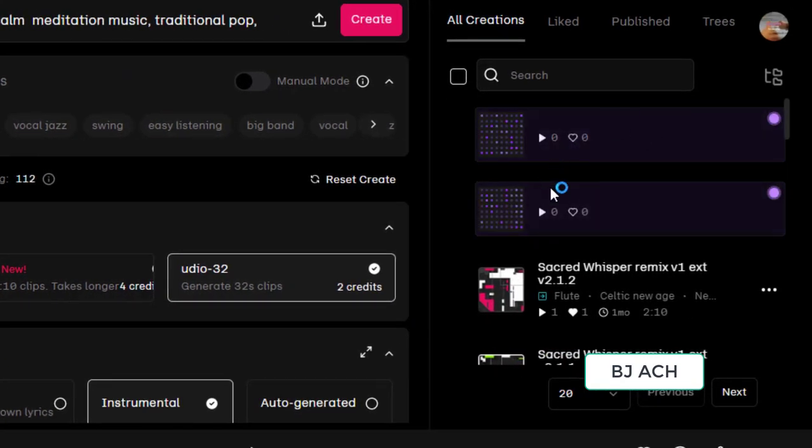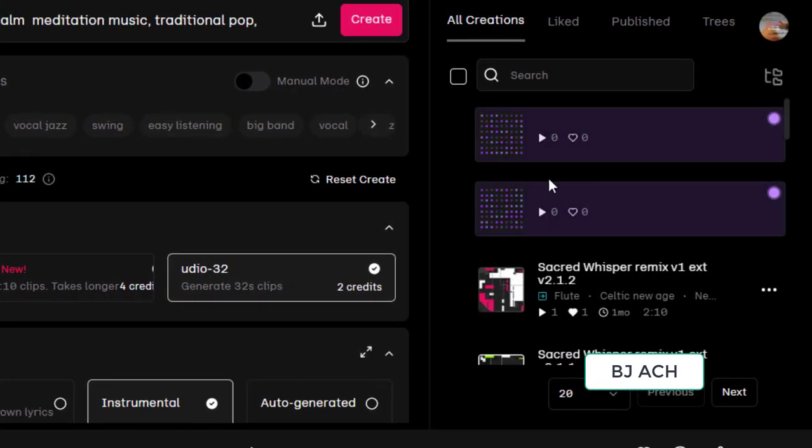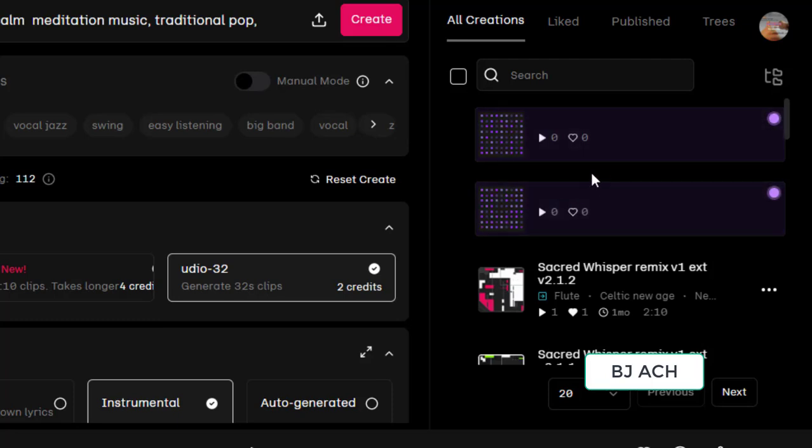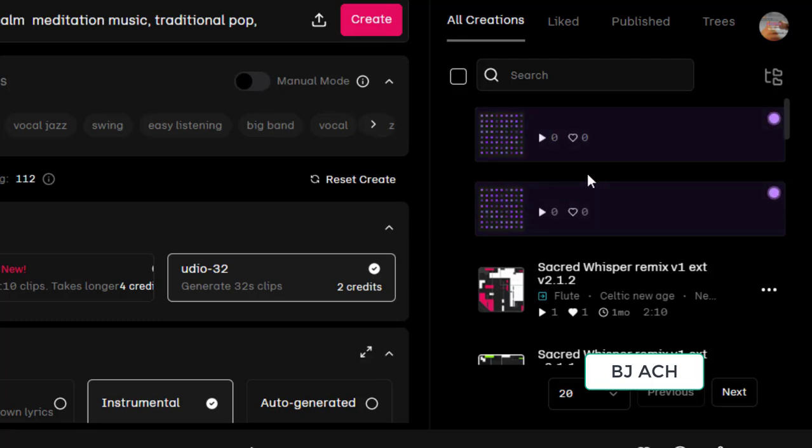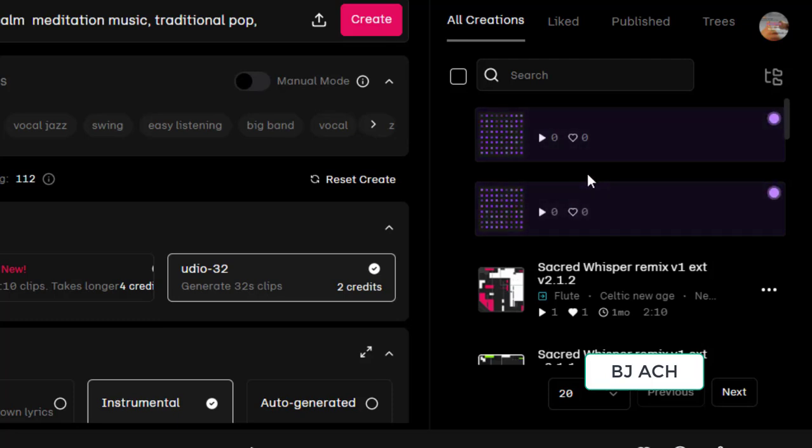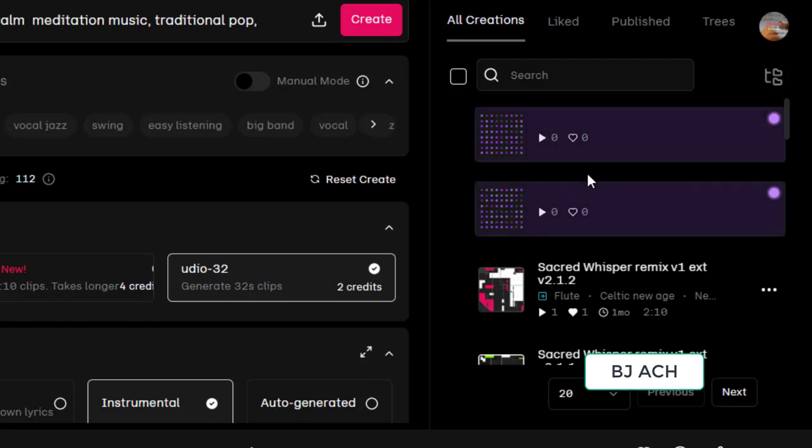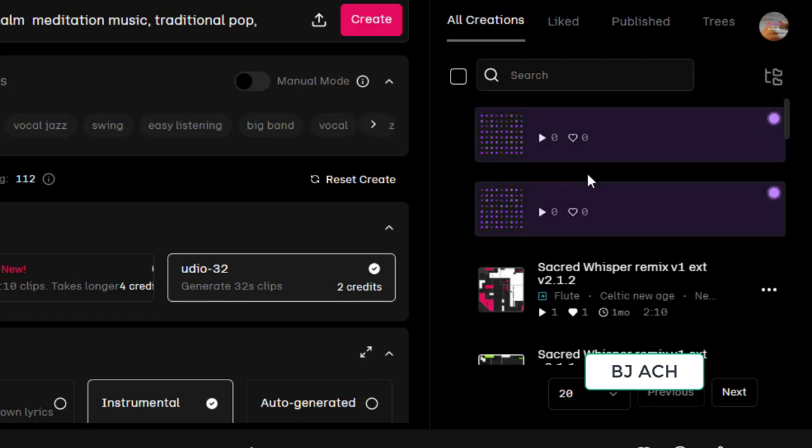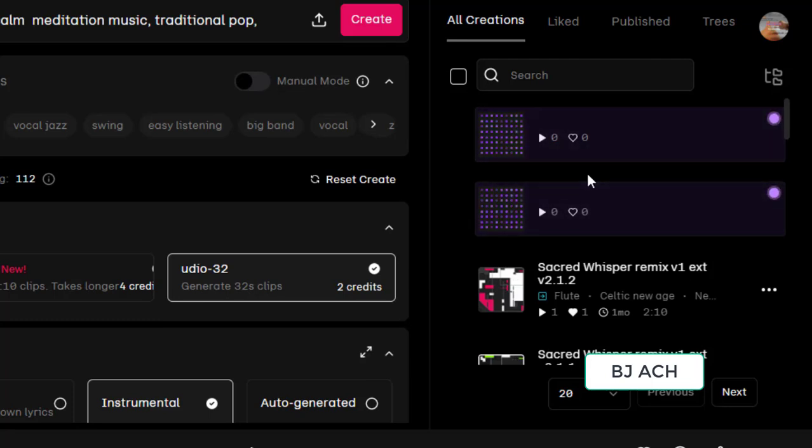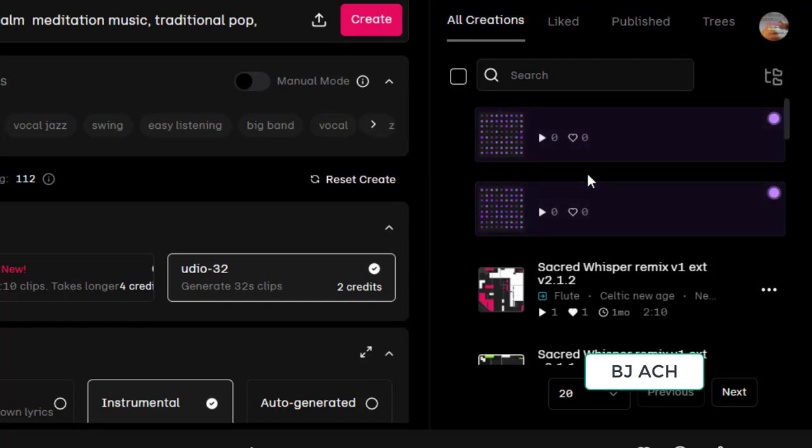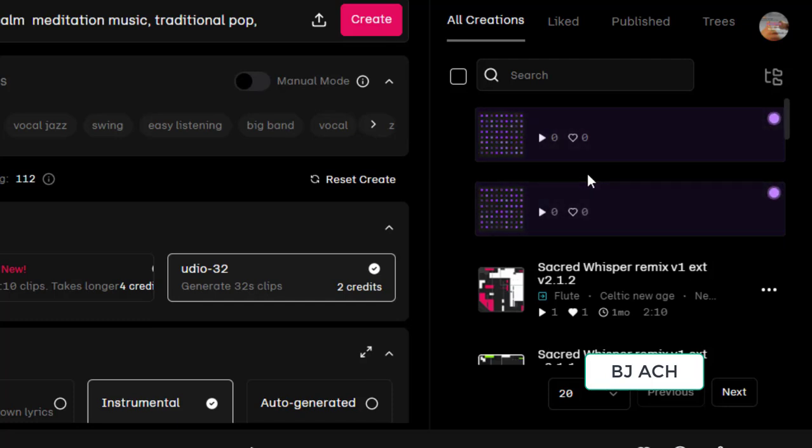It will give you two instrumental music tracks now. Two instrumental music, each with 30 to 32 seconds.